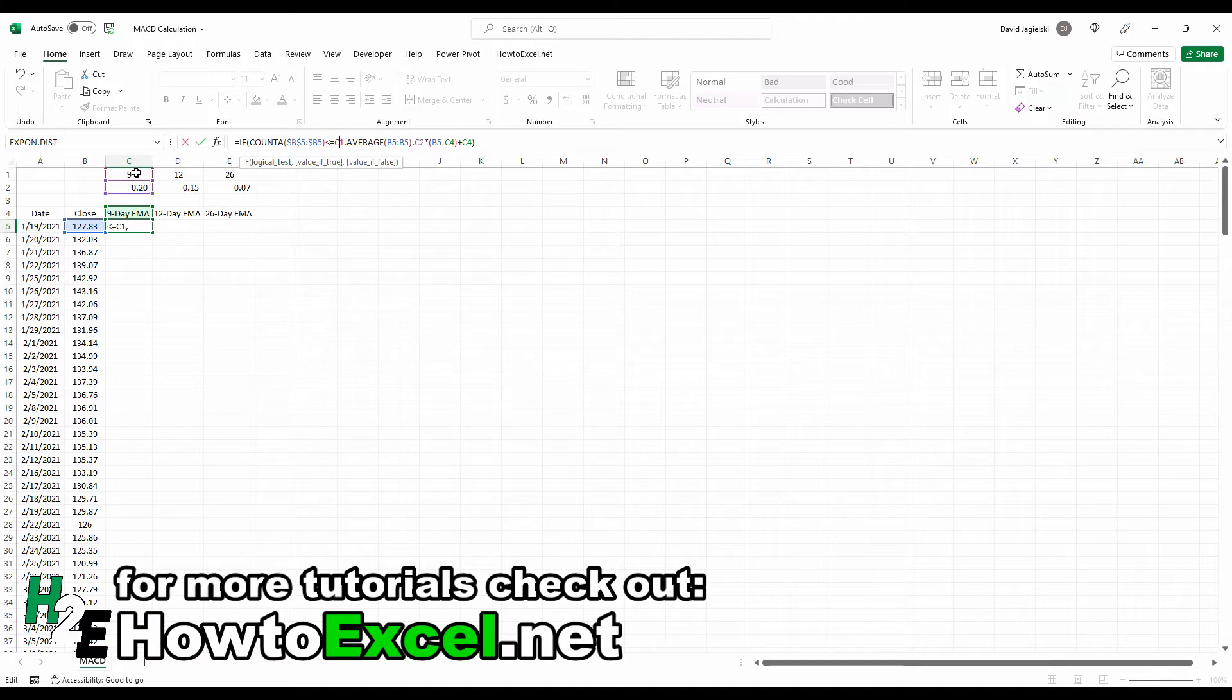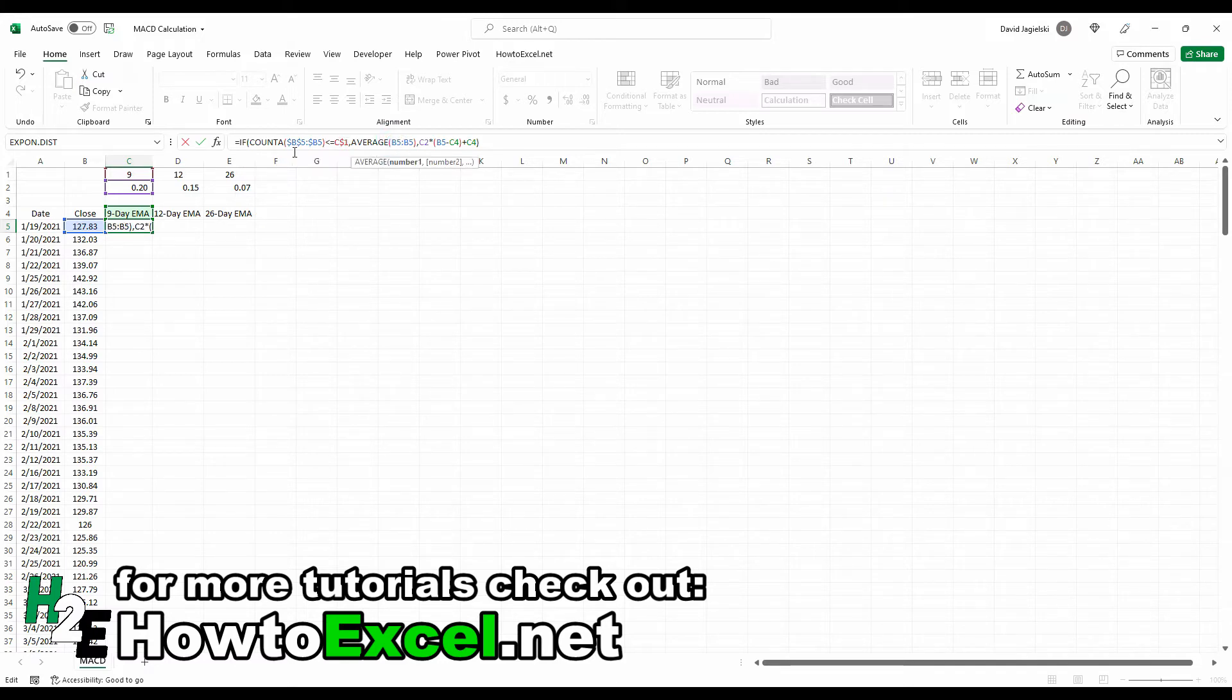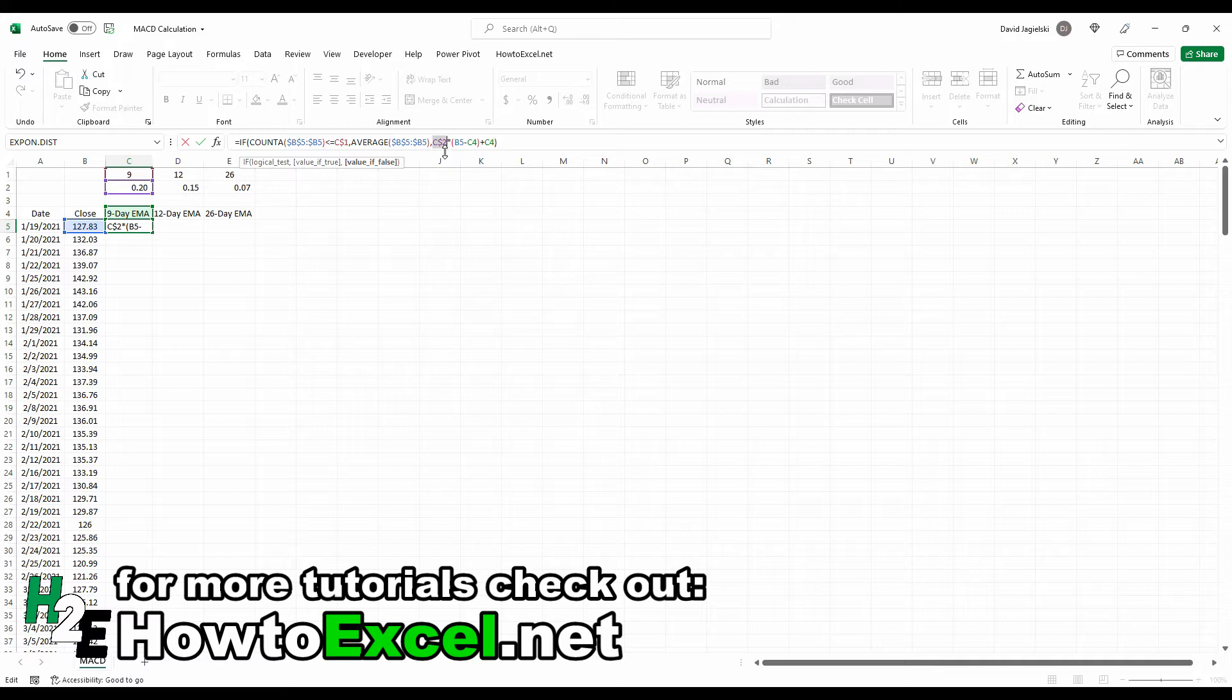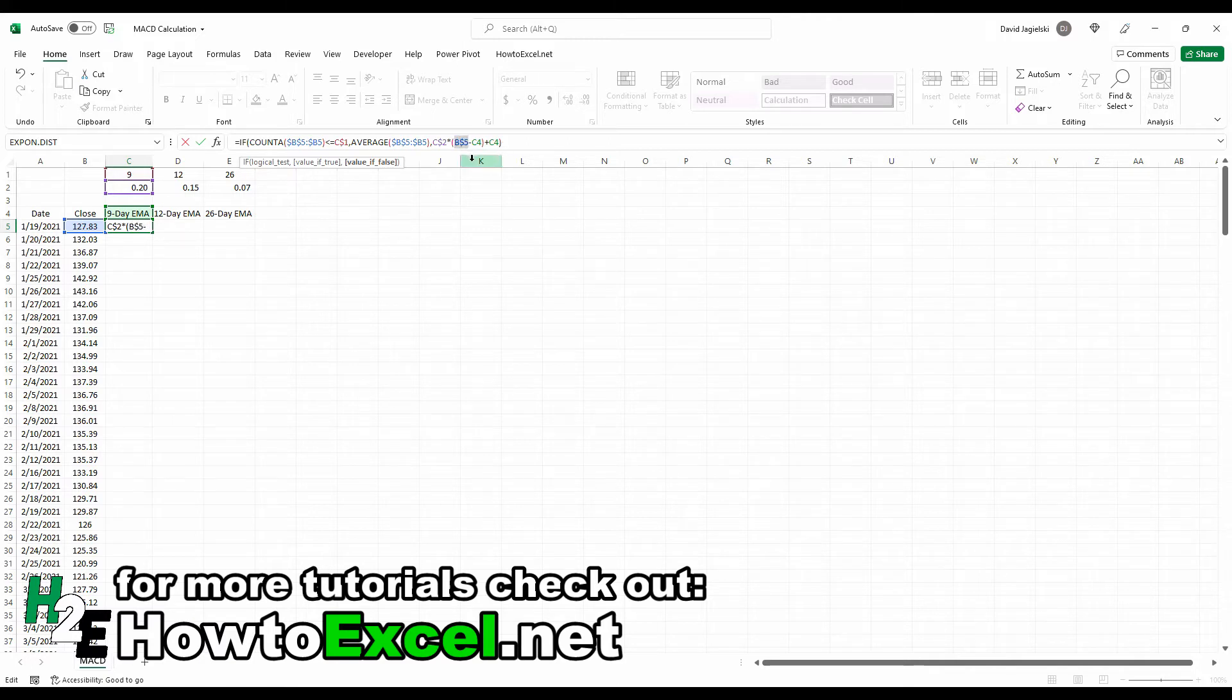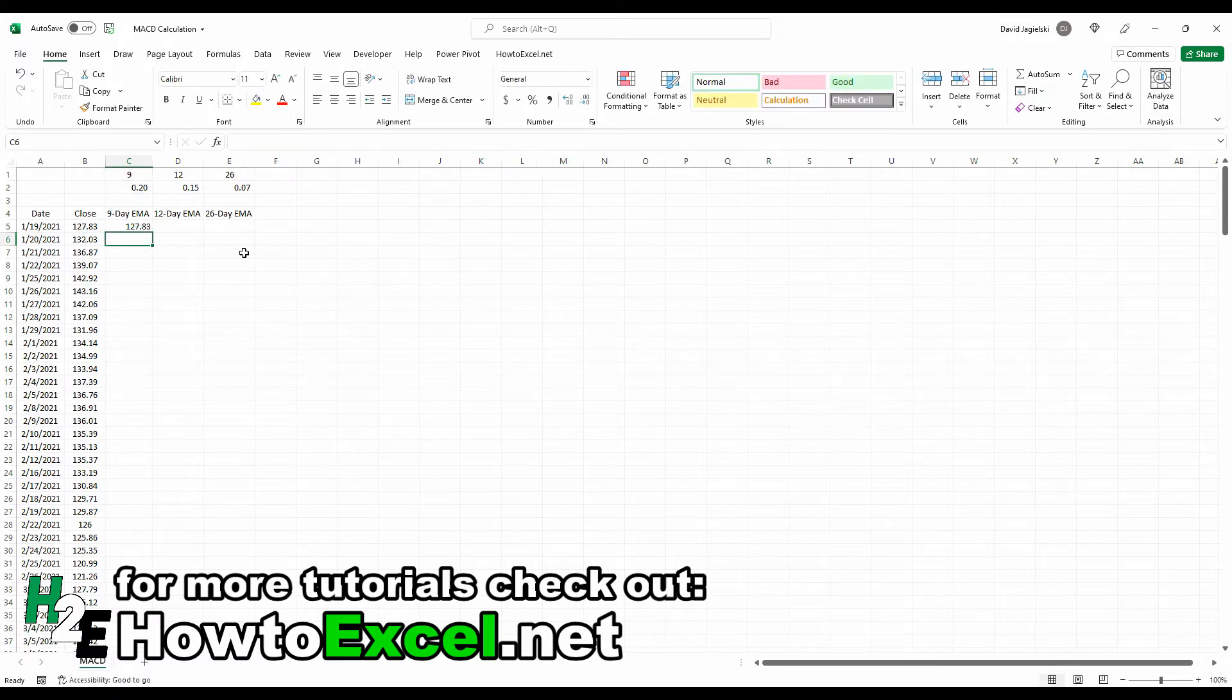C1, that's referencing this value here. So that needs to stay frozen at the row level. As I copy this across, I want the column to change. So I'm just going to freeze the row. For the average, it's going to be the same thing as for the COUNTA. I'm going to freeze that first cell and then just freeze the first column for the second range. C2 is my weighting. And again, I'm just going to freeze that row number two, because the column can change, but the row does not need to change. Now for this other calculation here, this can just be frozen at the letter, at the column. And now I'm going to copy this down and now let's prove this out.